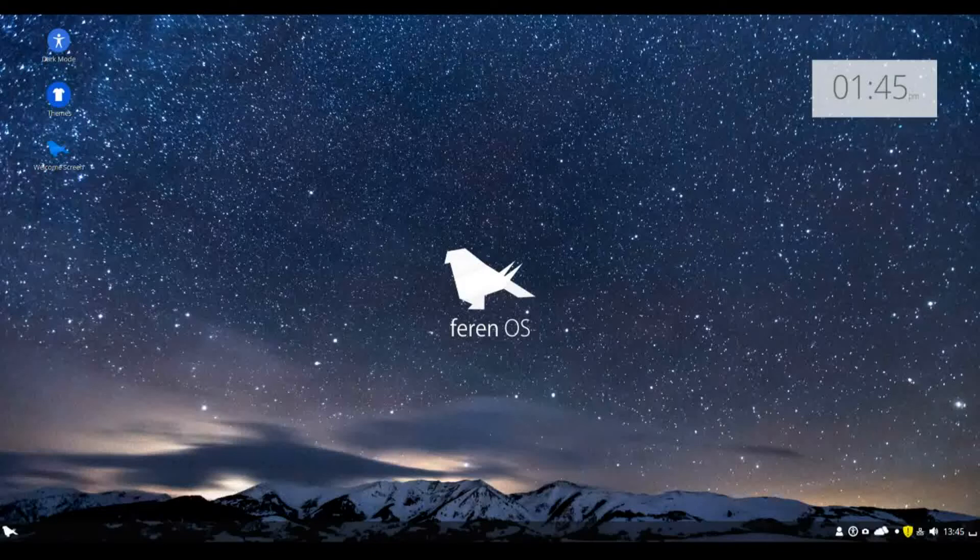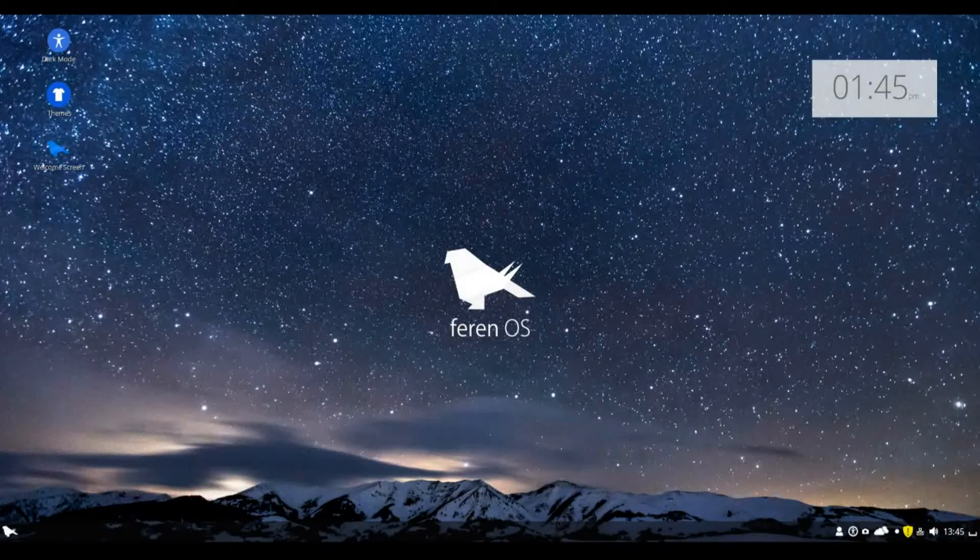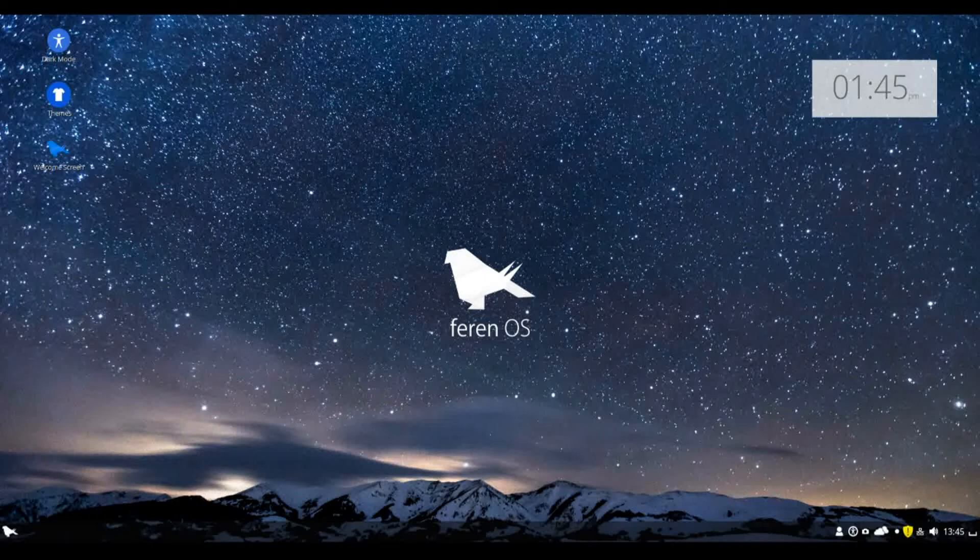So then, Feren OS have just released their new 2018 snapshot and we're going to be having a look at that right now on Linux Lounge.